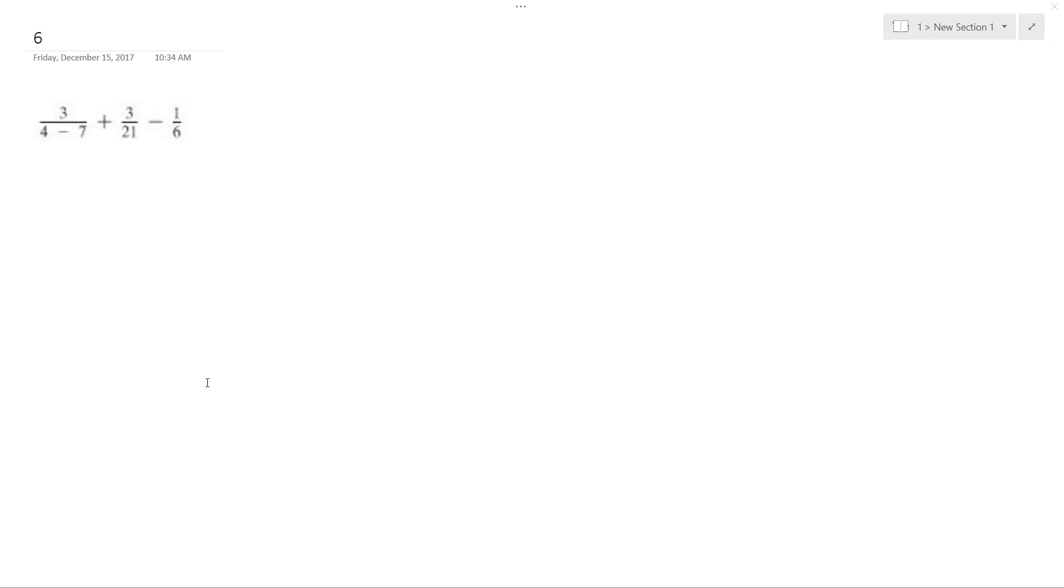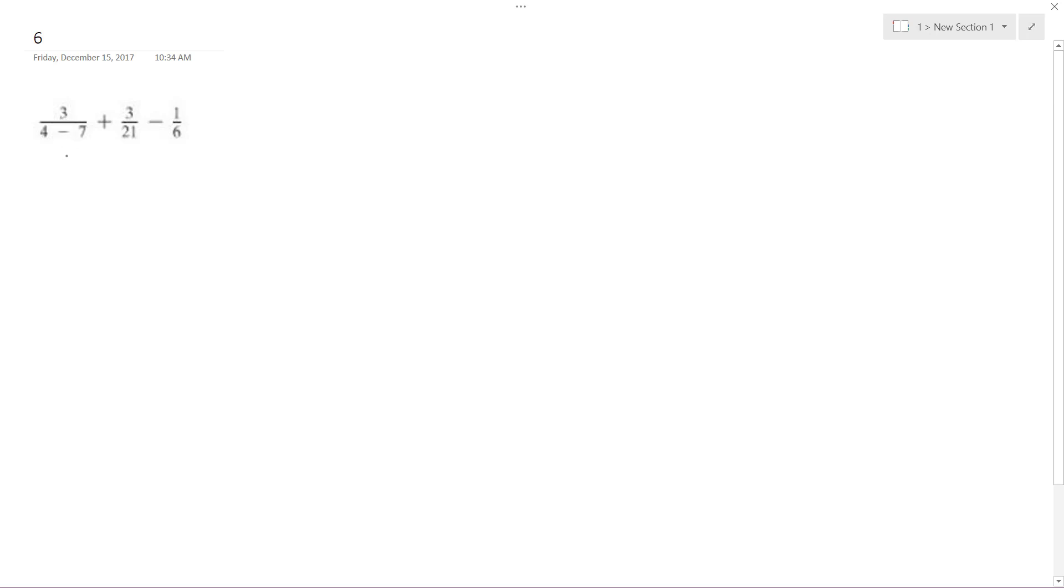Alright, so solving this problem, we need to - so simplifying the left part here.